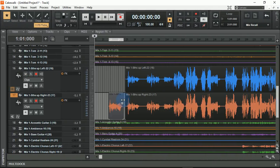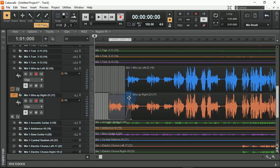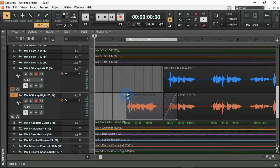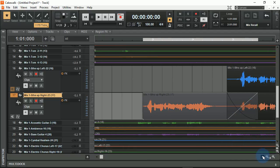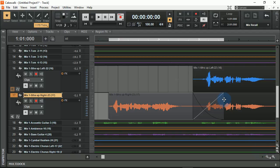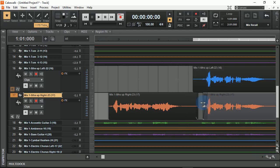Another great editing feature within Cakewalk by BandLab is automatic crossfades. If I move this clip onto the clip beside it, it will automatically crossfade, and once I see these icons, it allows me to set that crossfade to linear, slow curve, or fast curve. I can also adjust the length of the previous clip or the clip behind it.